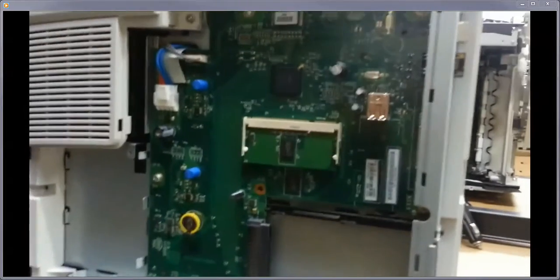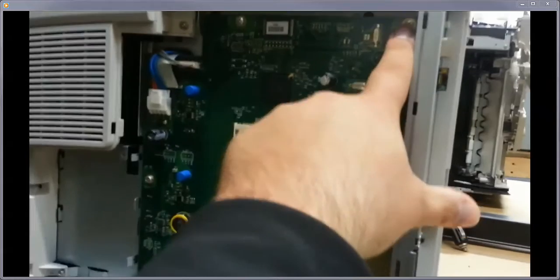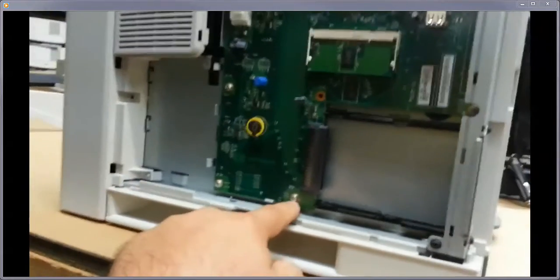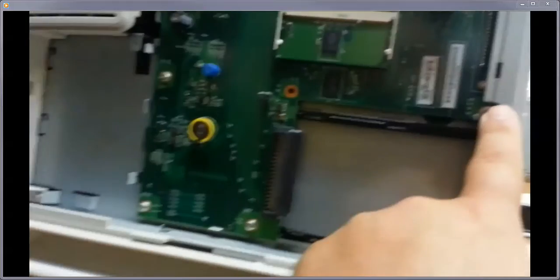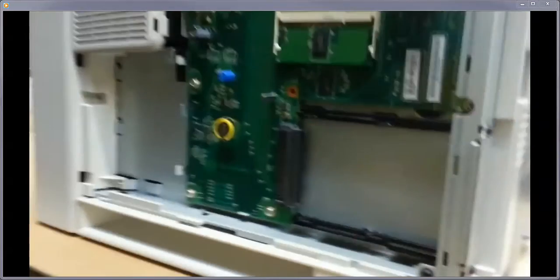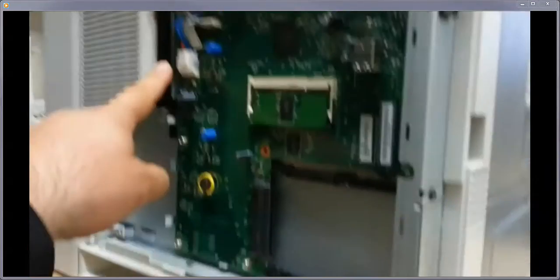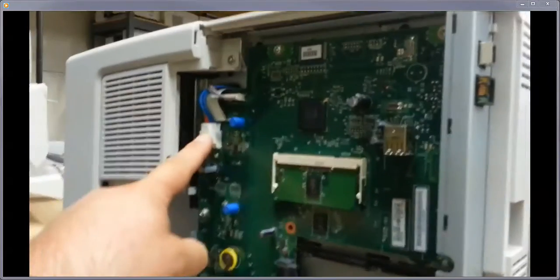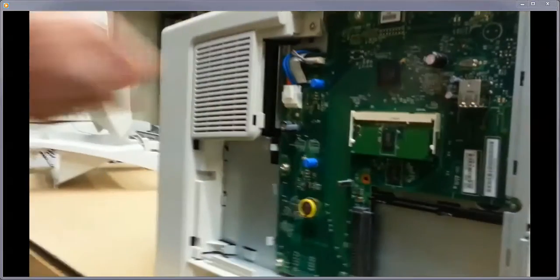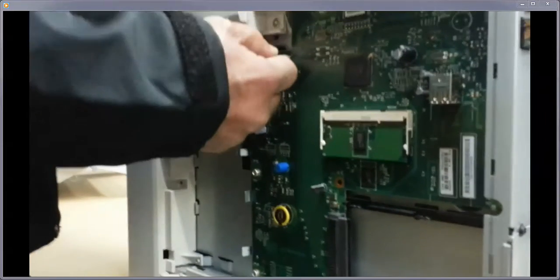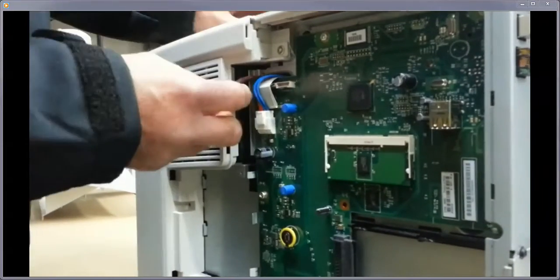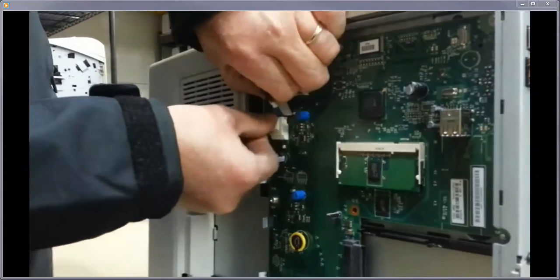You have one, two, three, four, five, six screws to pull out on this thing. Then you have your connections over here. You can't screw it up - they're all individual. So you just unplug those and plug them right back in when you put the board in.